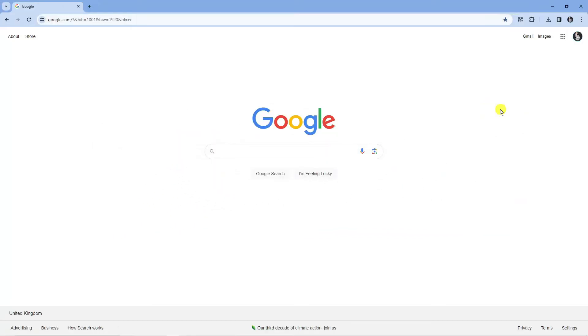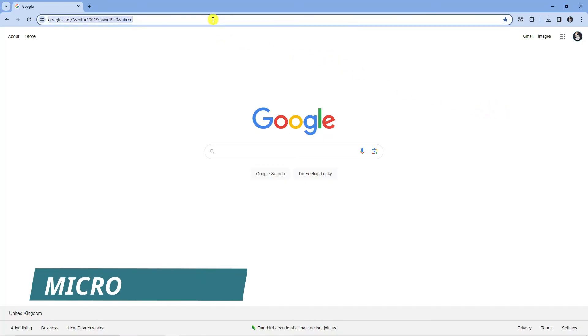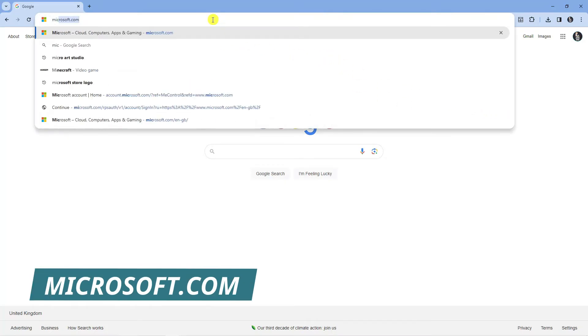To do this you want to go onto your PC or laptop and open up a new internet browser and come across to Microsoft.com.